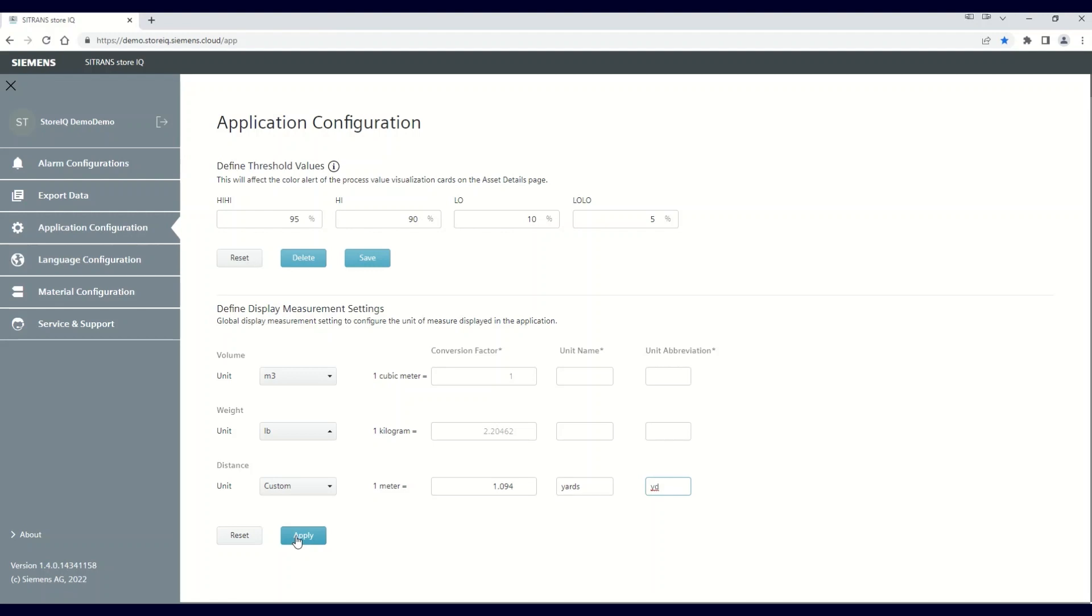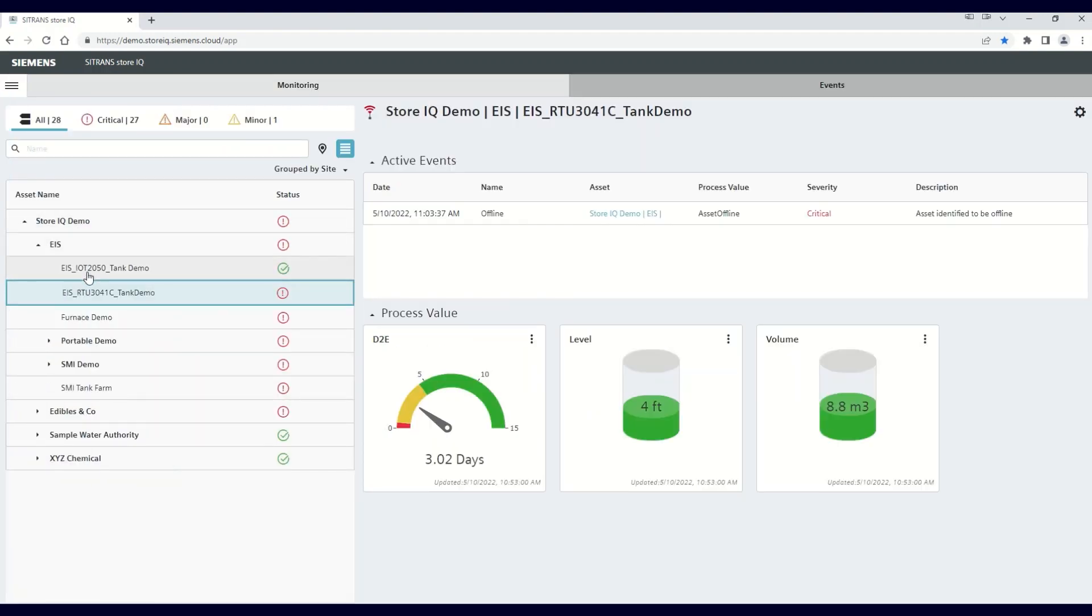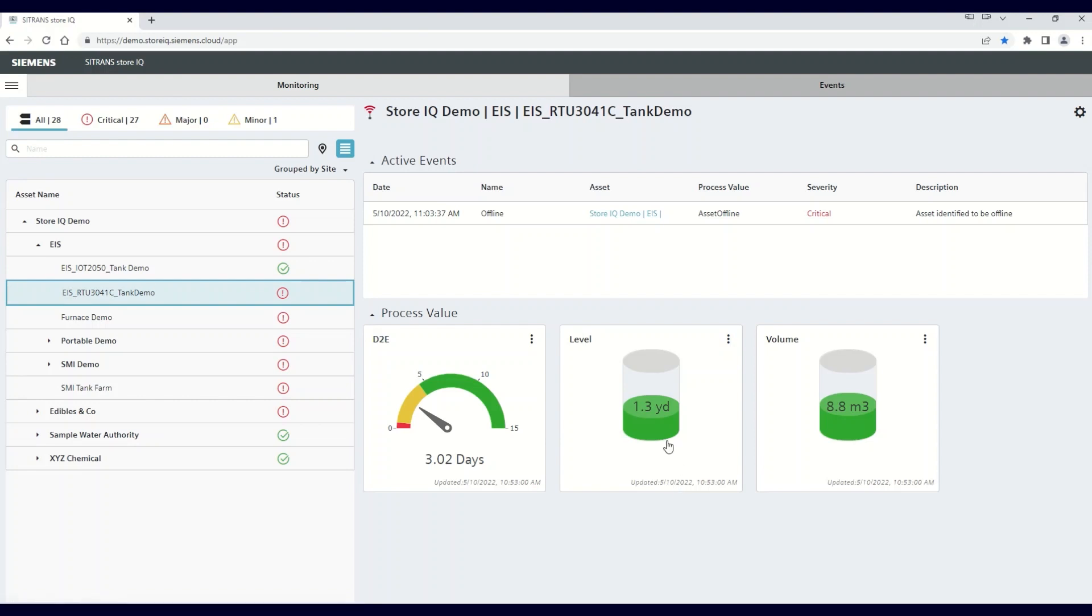Again, you click Apply, then you exit the menu by clicking on the X, and then refresh your screen. You'll see now that your distance is in the custom unit of yards.